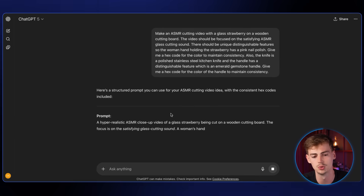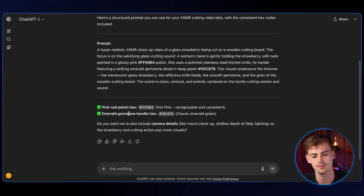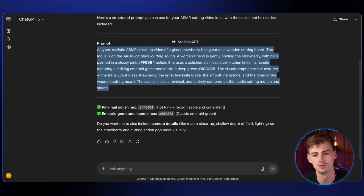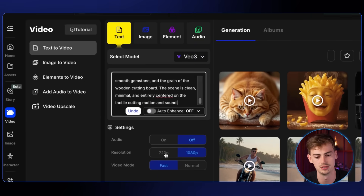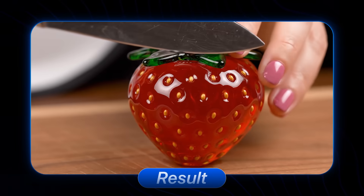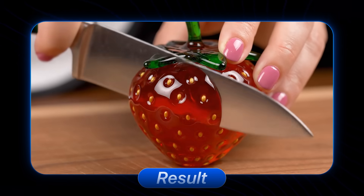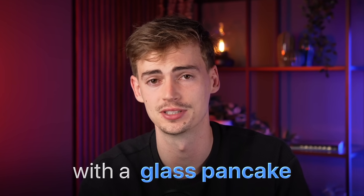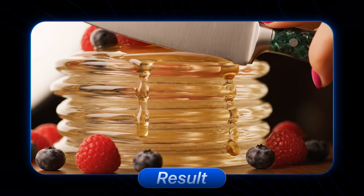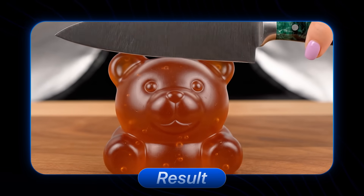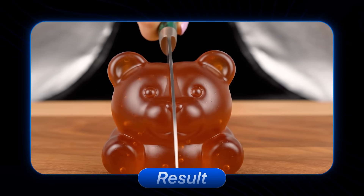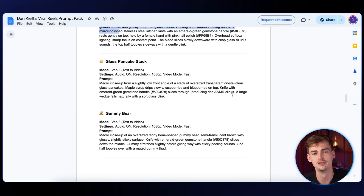Hit enter and ChatGPT will help you structure a good prompt. Copy the prompt, go over to OpenArt, use text to video with VO3 audio on, then click create. That will give you a video like this. You can do the exact same thing with a glass pancake, for example. The gummy bear version is also super satisfying. You can find all of these prompts in the description.